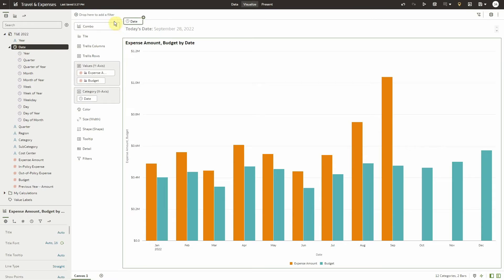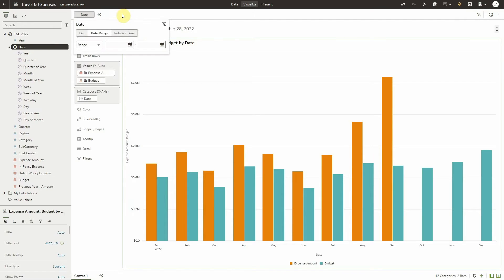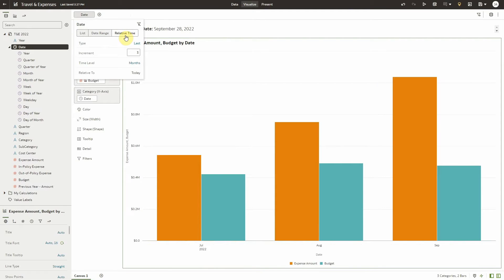Within Visualize, drag the date attribute onto the filter bar on top of the canvas. Select Relative Time.